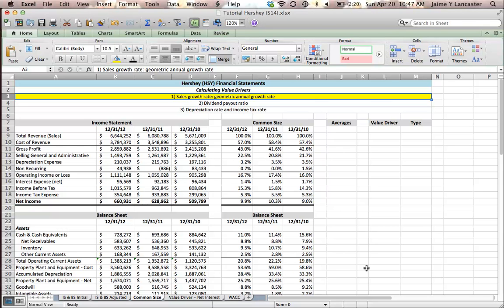To do this, we need to calculate the geometric annual growth rate. It's the same type of growth rate we used when calculating dividend growth using the Gordon model, when we had to figure out how much larger dividends are going to get each year.